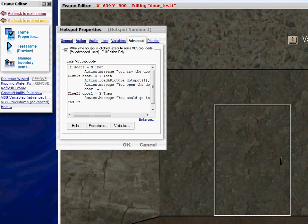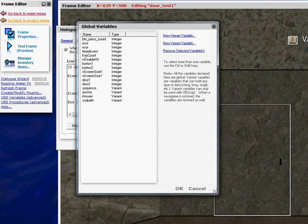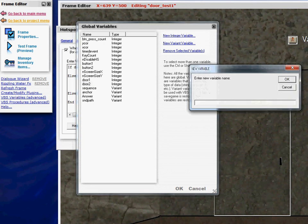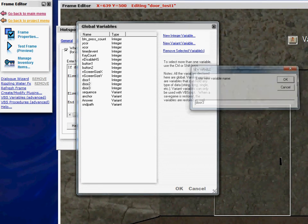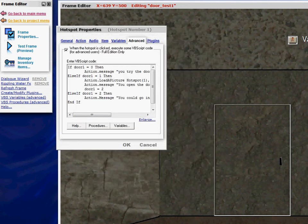To create the variables for the doors, you go to variables off the advanced tab, and you'll notice I've got door one and door two as integers. So you do a new integer variable, you type in the name of the variable — let's say I've got a third door, so I have door three — and say okay, and it creates a variable. It starts the value for the variable at zero automatically.